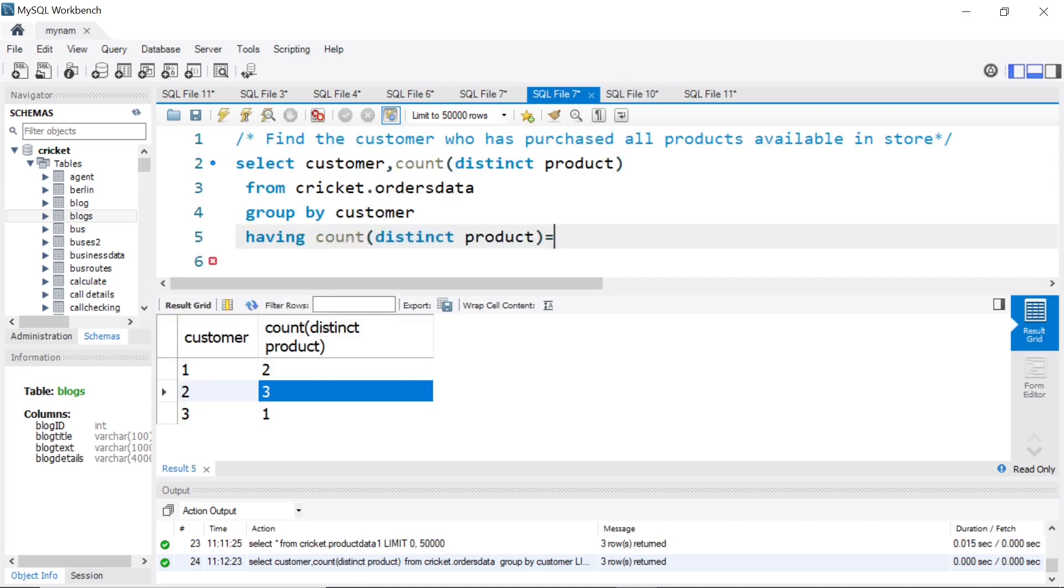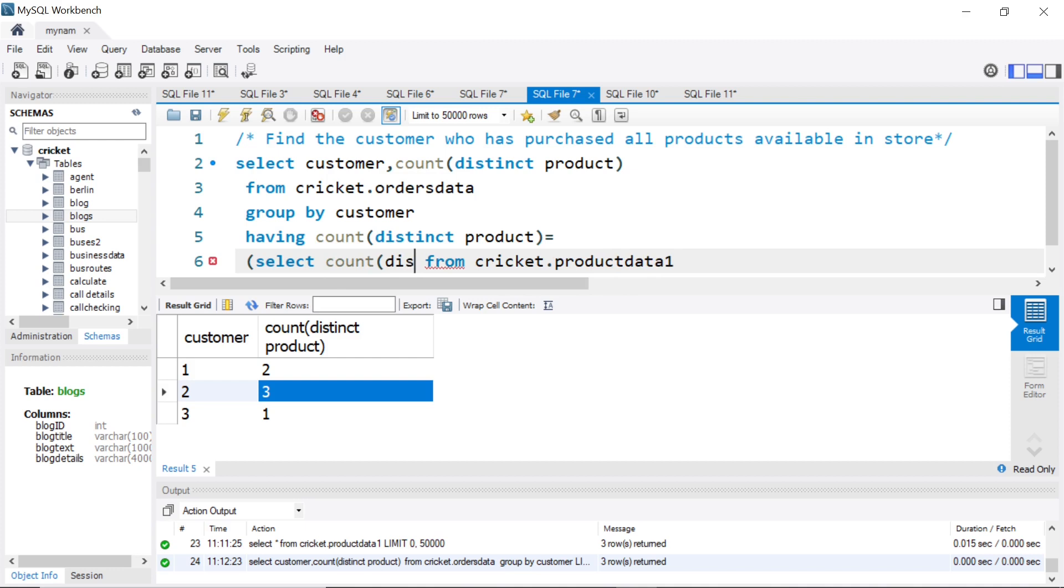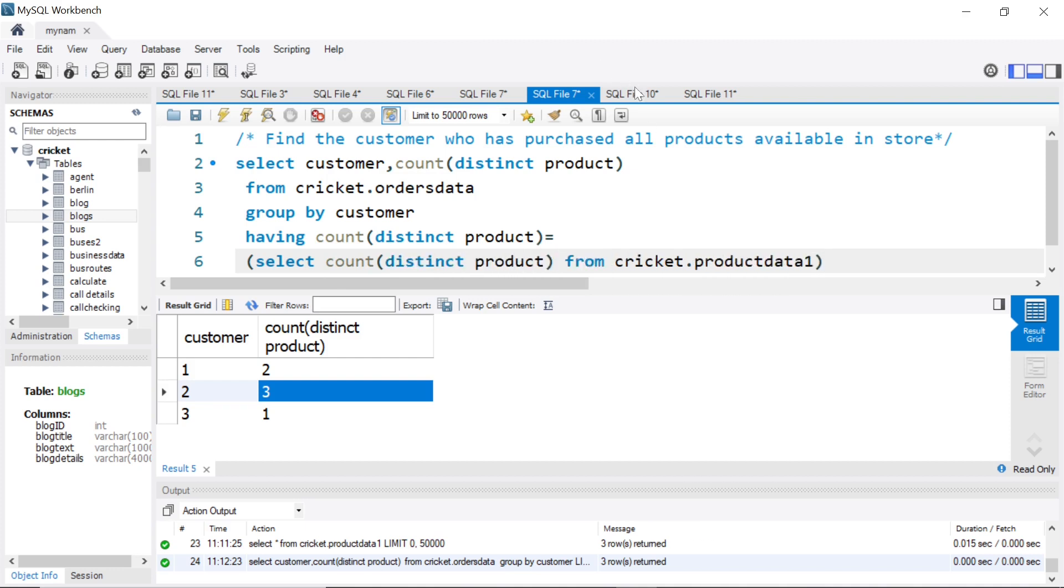I'll just copy it from here. I can put it in the next line, so the count of distinct product—that value should be equal to select count of distinct product.